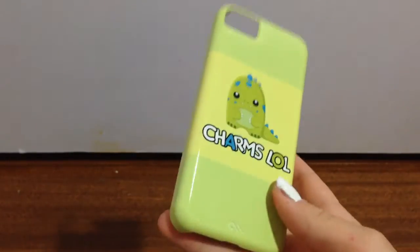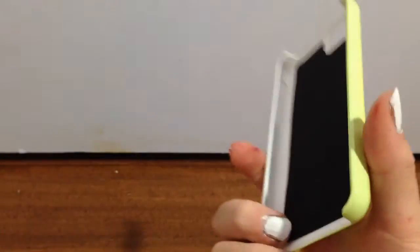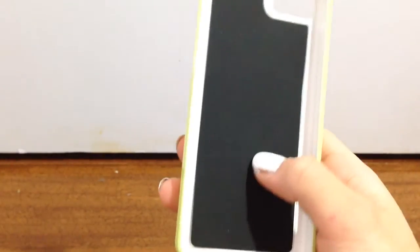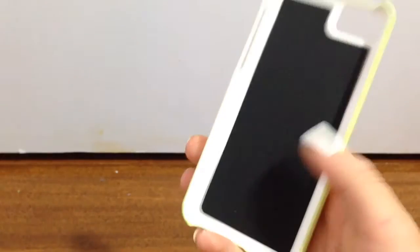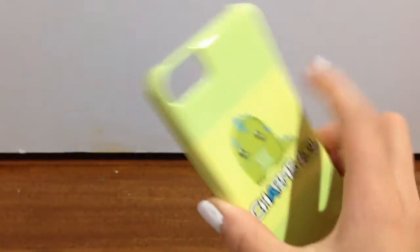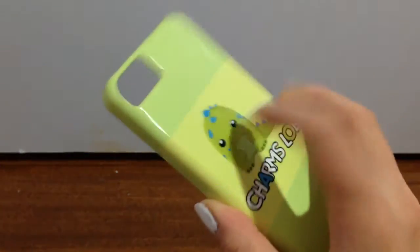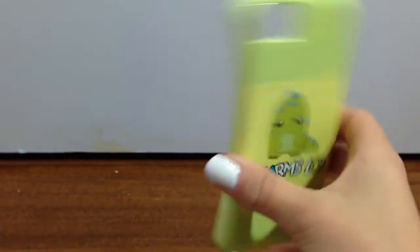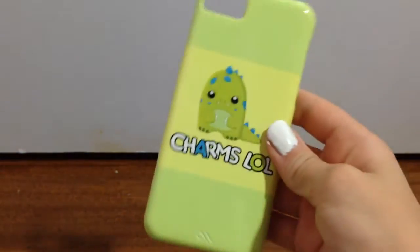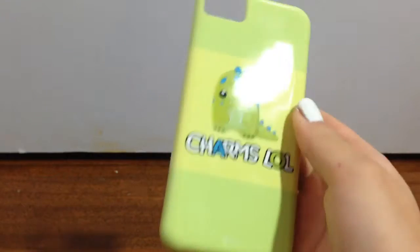And it has like this black thing and it's so cute. It's like a hard case, which I actually really want because the rubber ones just, I don't know, kill me.